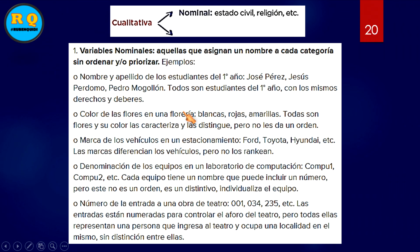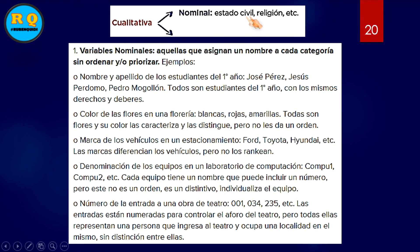Veamos unos ejemplos más. Cuando hablamos de la variable nominal dentro de la cualitativa, podemos nombrarnos. La cualitativa nominal incluye, por ejemplo, estado civil: soltero, casado, viudo. Religión, y podemos nombrar varias religiones.